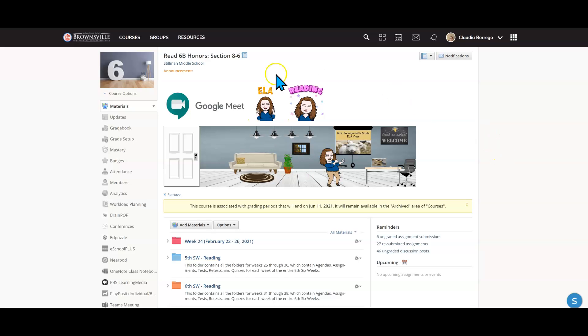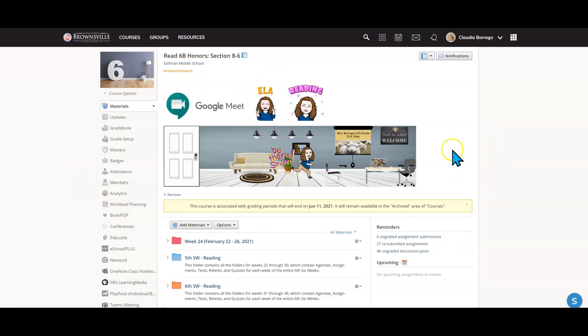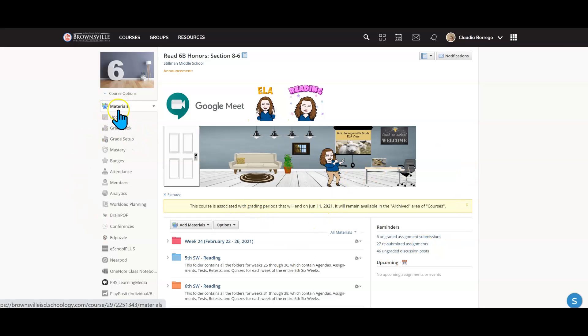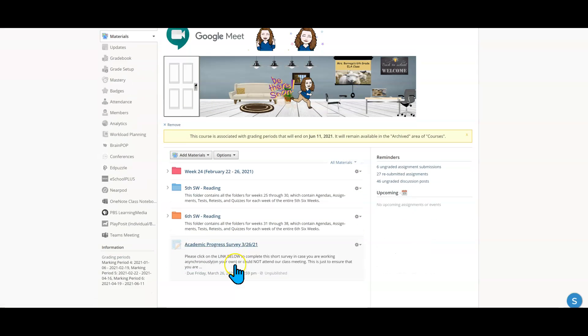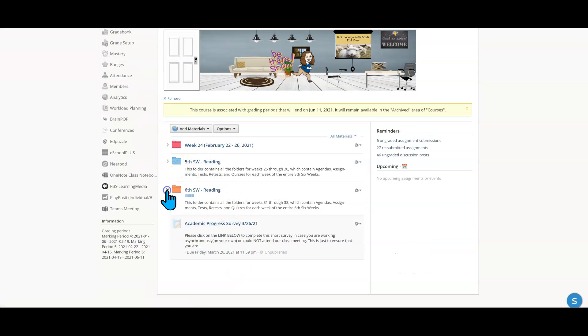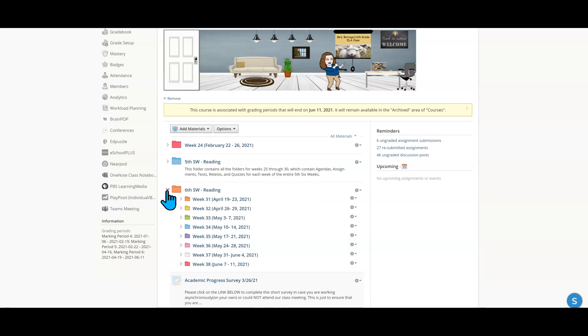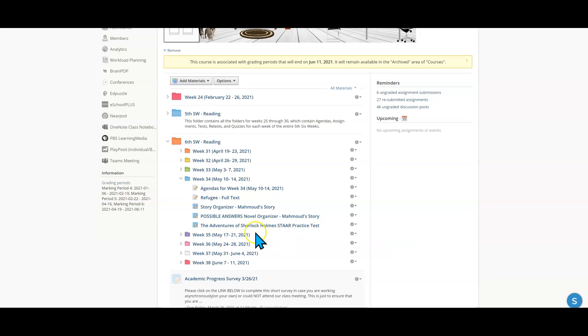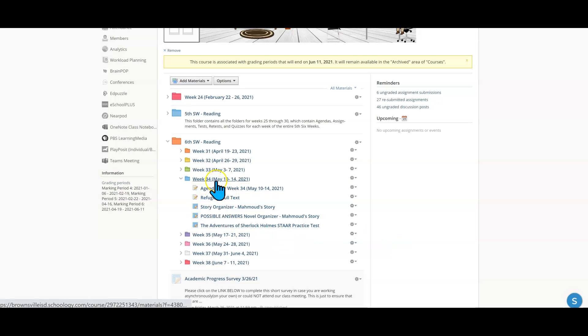Okay, I have gone ahead and used again one of my archived courses right here and I'm in the materials page which is where all of the assignments are at and we're going to go ahead and go back into our week 34 folder because of course I already know we have assignments here that we can use. Now I'm going to go into the folder itself.